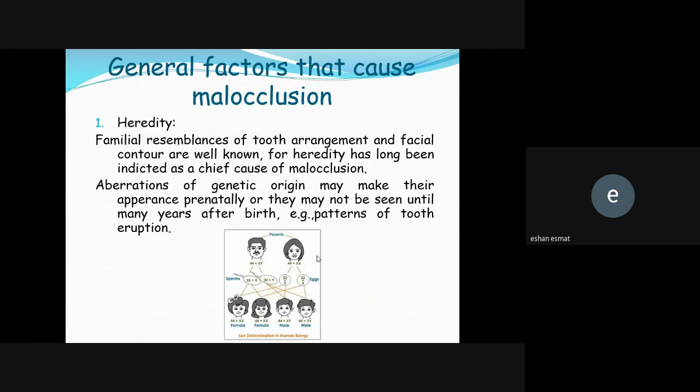Heredity — some characteristics come from the family, from mother or father. You may have the same eyes, the same hair color, the same length and type of teeth — all of this is genetic. You may also be similar to your uncles or aunts. Malocclusion can also be hereditary; especially Class III malocclusion — when a patient presents with Class III, we ask about family history, and most of them have a positive family history.